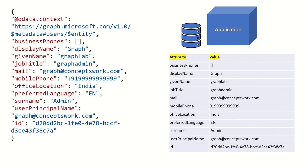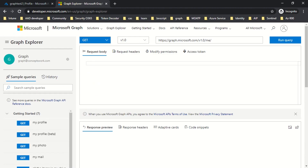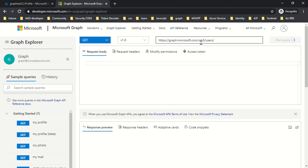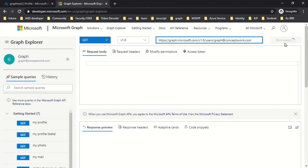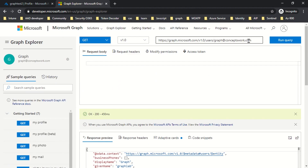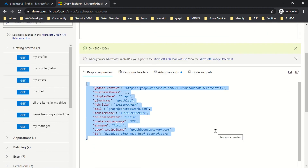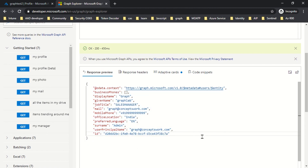To see how all this works, I'll switch to my browser where I'm signed into Graph Explorer, and here I'm going to demonstrate how Delta queries work. Think about the same scenario — your application accesses the users endpoint, or let's say I'm going to query a particular user which is graph@conceptswork.com, and I run the query. As you can see, every time I reach this endpoint, this is the exact value I get with each response. All the attributes are not even required if you are doing an update operation or trying to update the attributes of a particular user in your database.